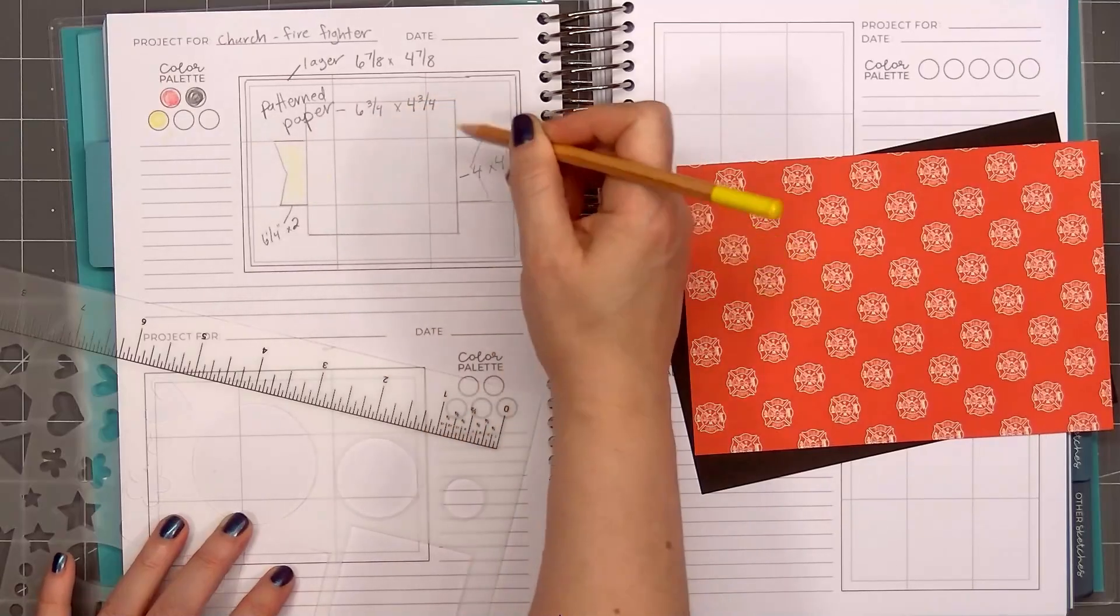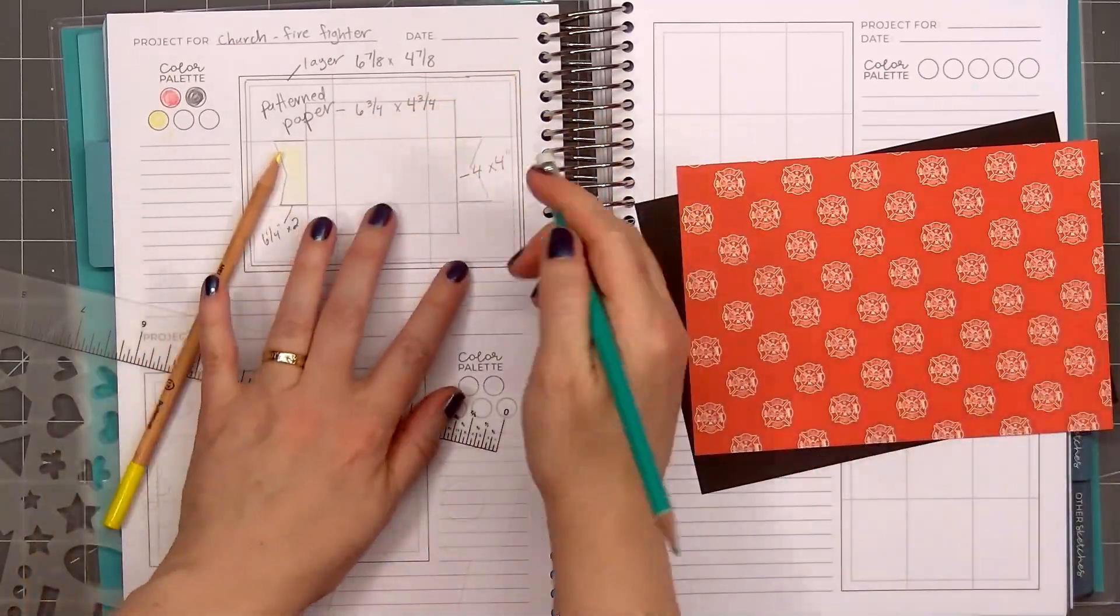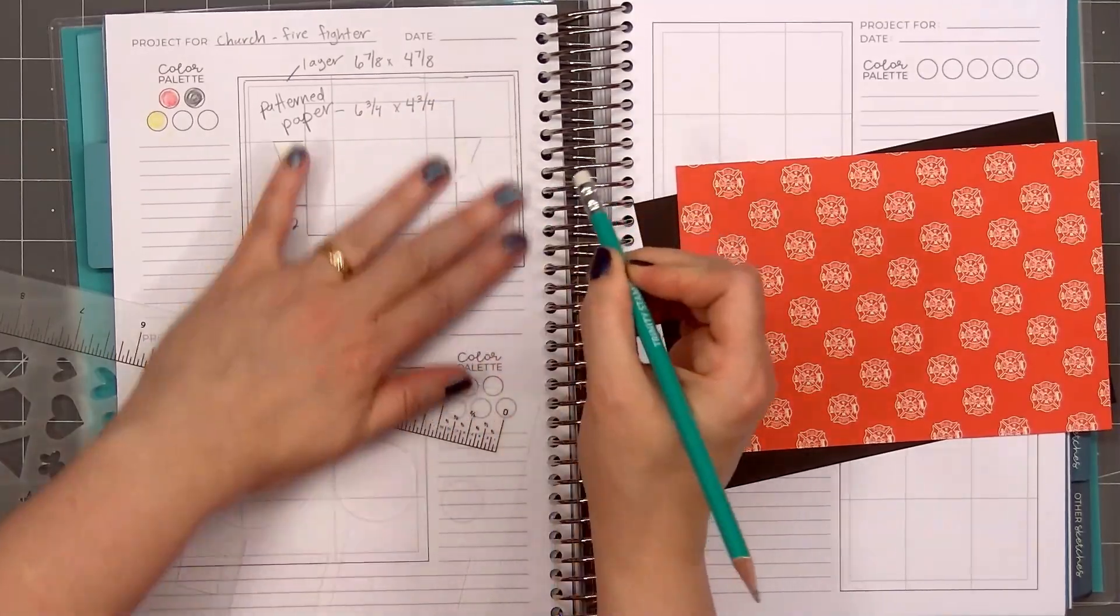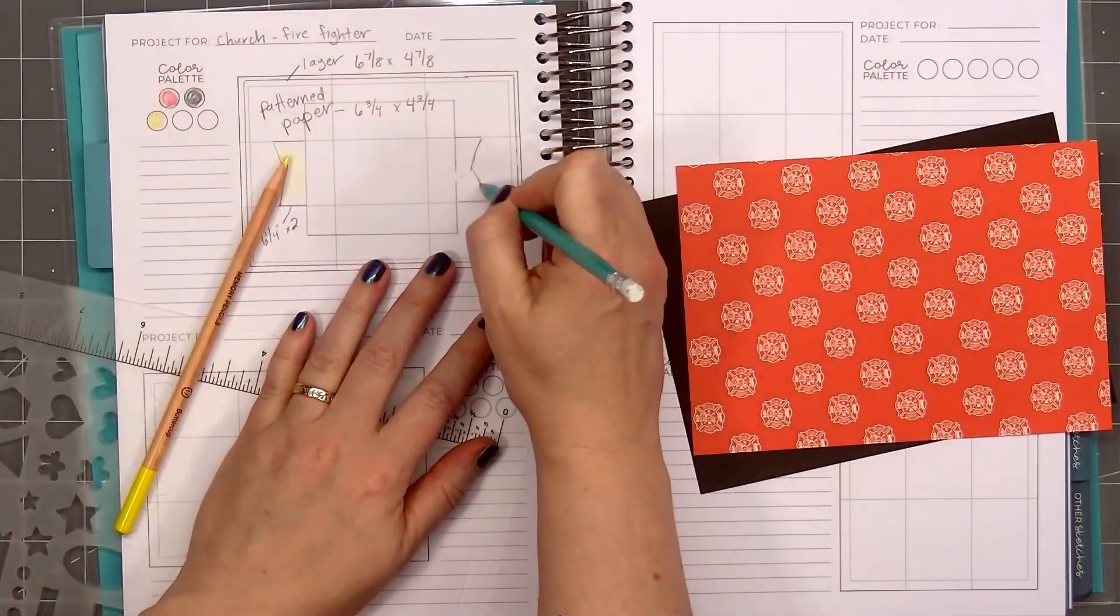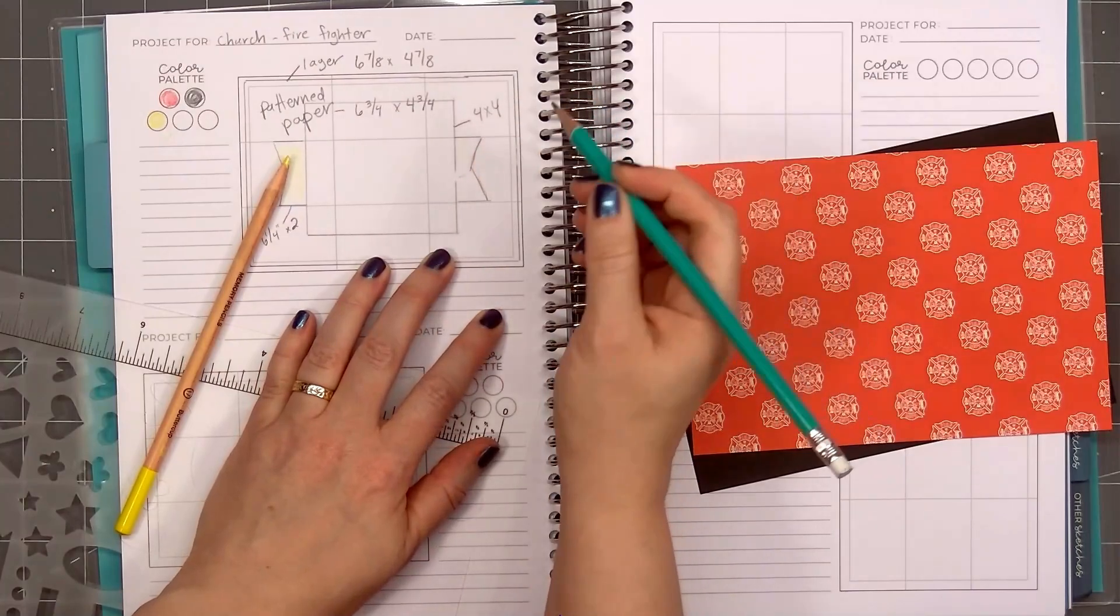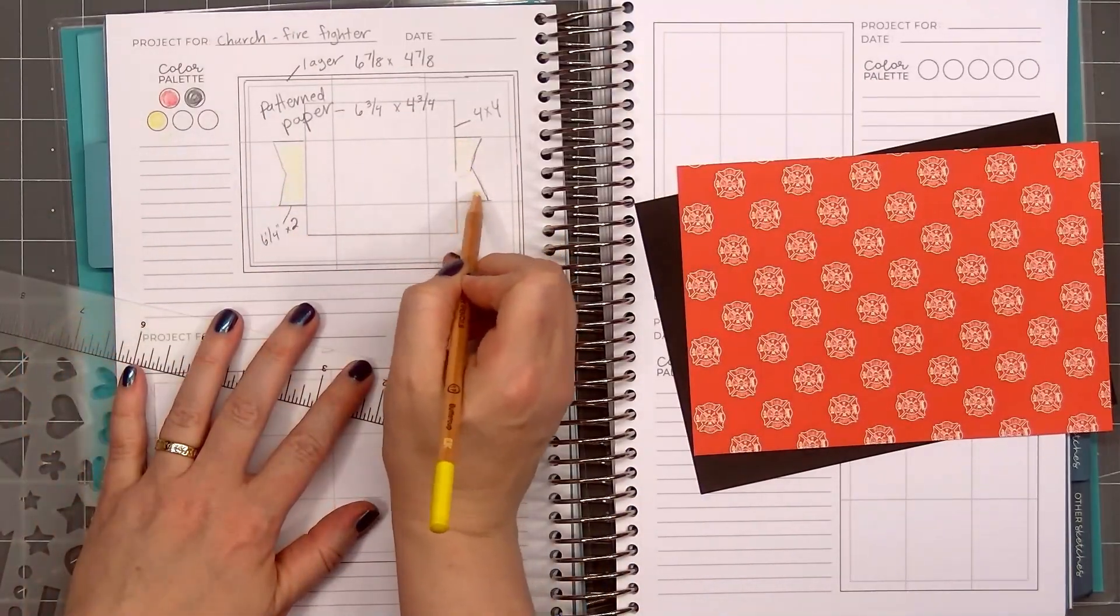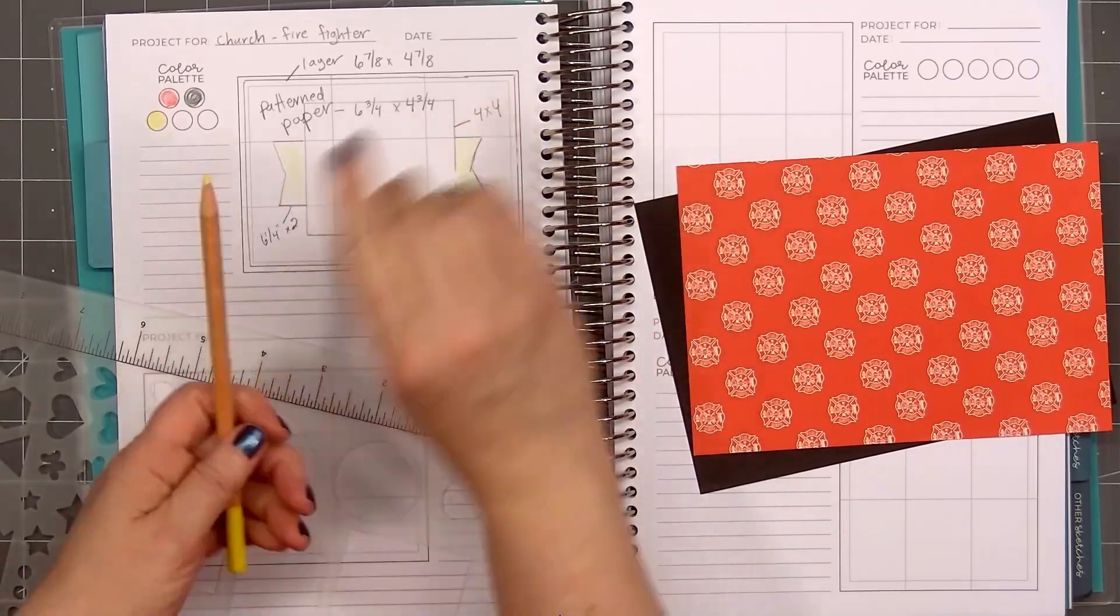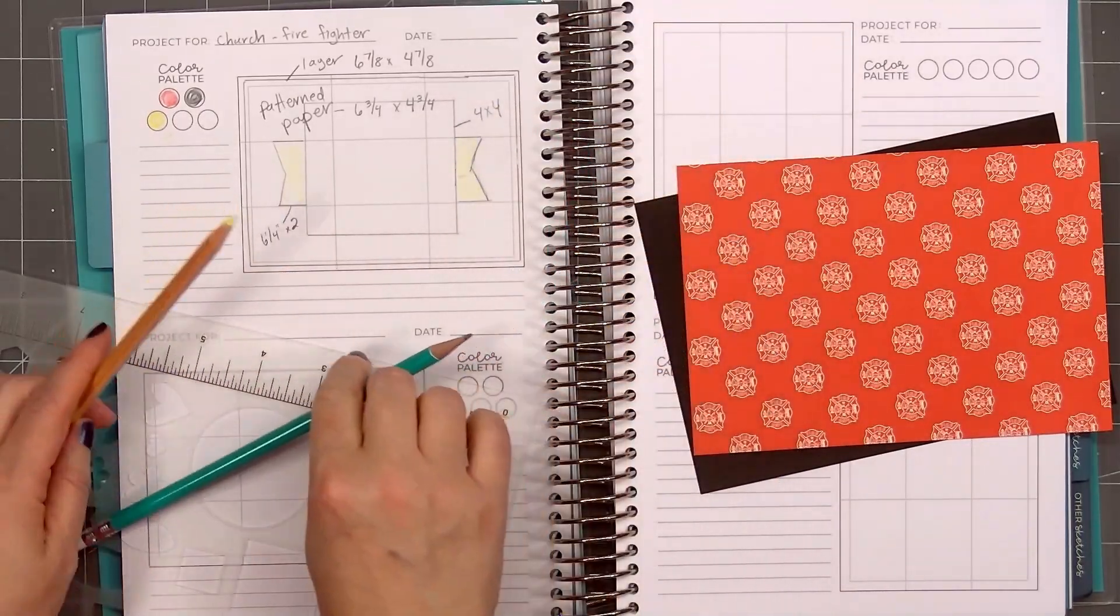Then I'll use the pencils to indicate where the colors are on the sketch. I'm erasing the measurements for the 4x4 square, moving it up a little. That way it's not on top of the banner across the center of the card. I'll fill in the banner yellow. Then I'll add a notation that the center square will be for the sentiment.